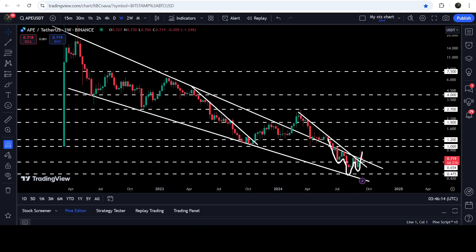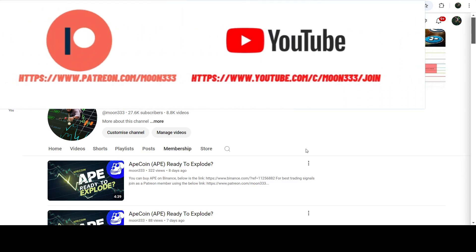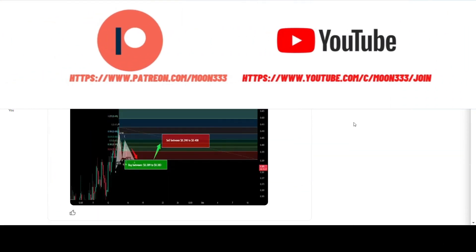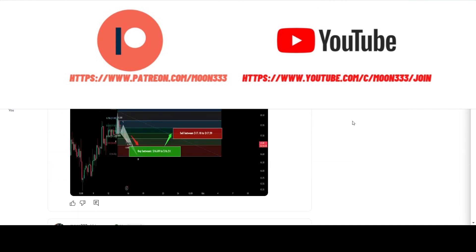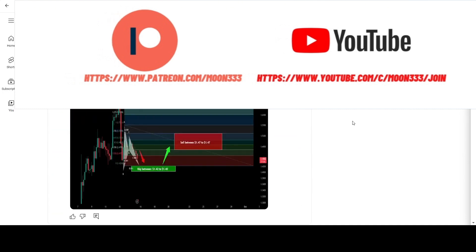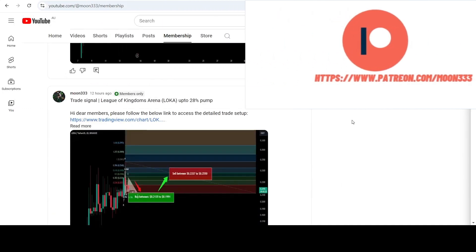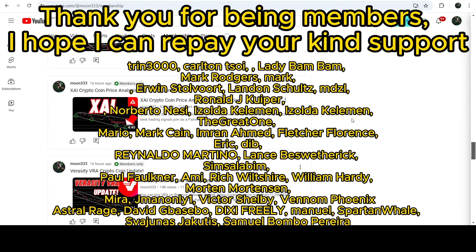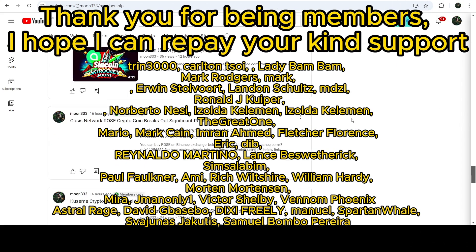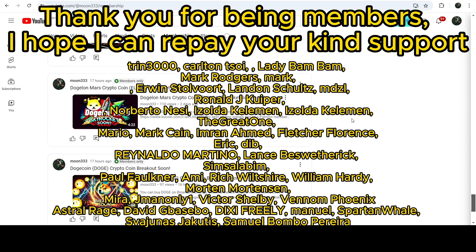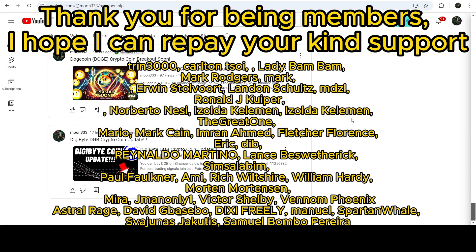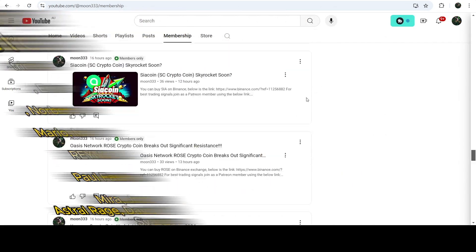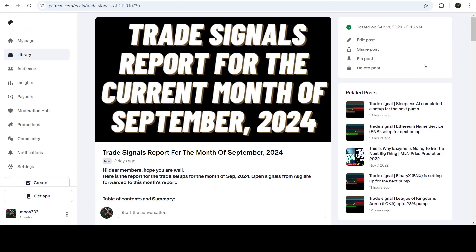Before starting this analysis, if you are not subscribed to my channel then do subscribe. For more trading signals you can also join me as a YouTube member or as a Patreon member, because there I'm sharing different trading signals for you. You can find the link in the video description. I've also shared the link for the trading signal report for the current month of September 2024 in the video description.